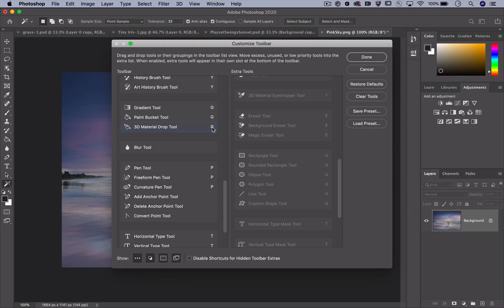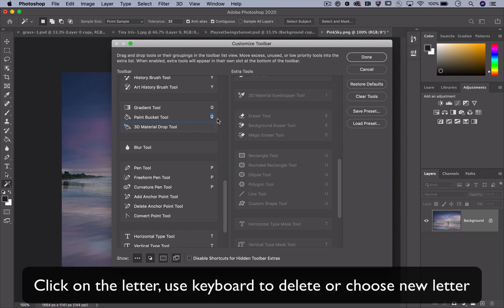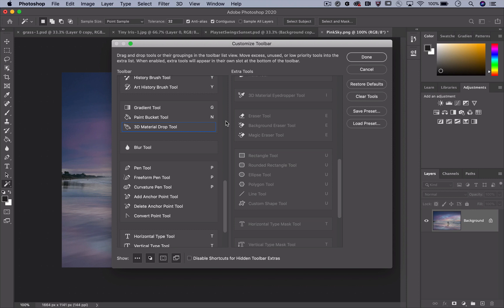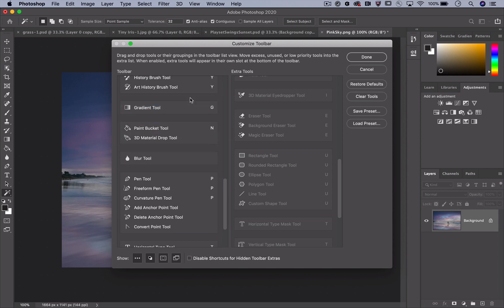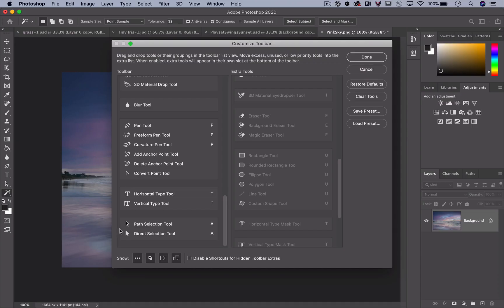Next, remove, change, or assign keyboard shortcuts for any tool. Ungroup tools so you can see your most used tools. Just click and drag them out. You can also reorder and regroup tools to what makes the most sense for you.